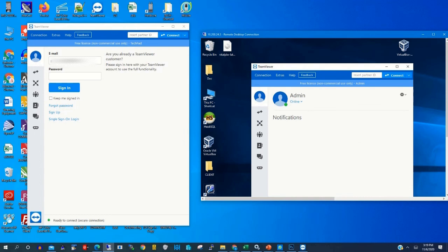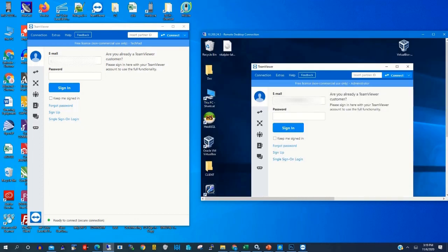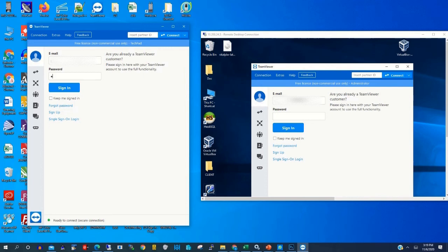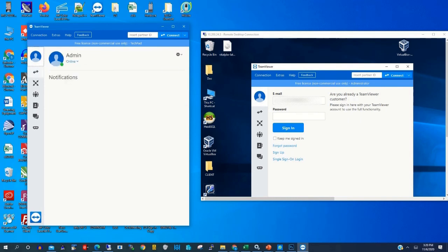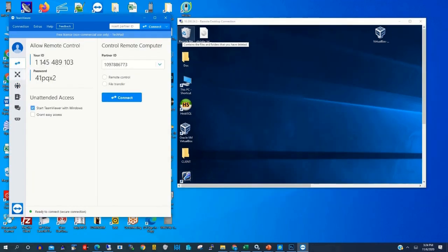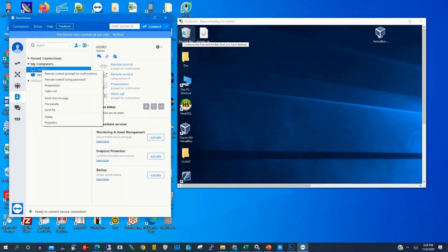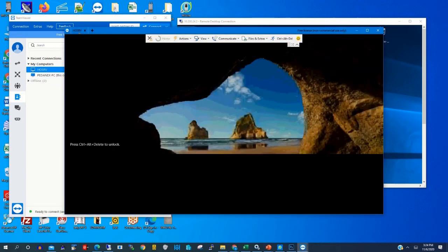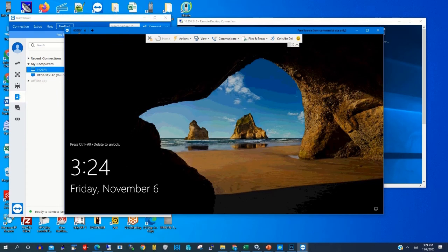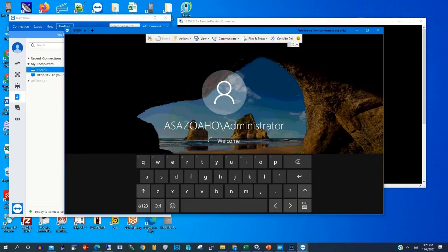Now, on our local machine, we will enter our email account and password using TeamViewer. We are now joining the remote PC. On our local machine, we log in to TeamViewer with our email and password. The remote PC is now showing. To access it, right-click on it, then click Connect to join your remote PC on your local machine over the internet.